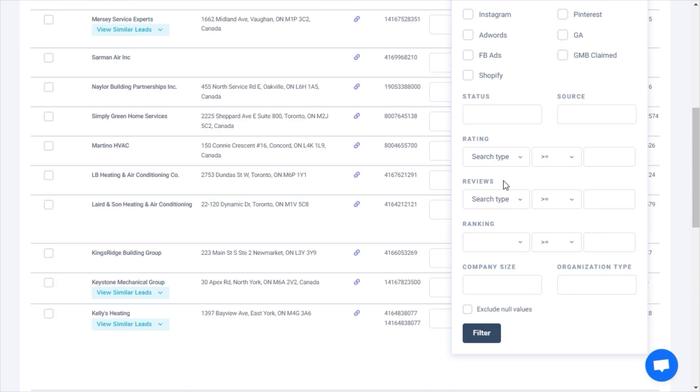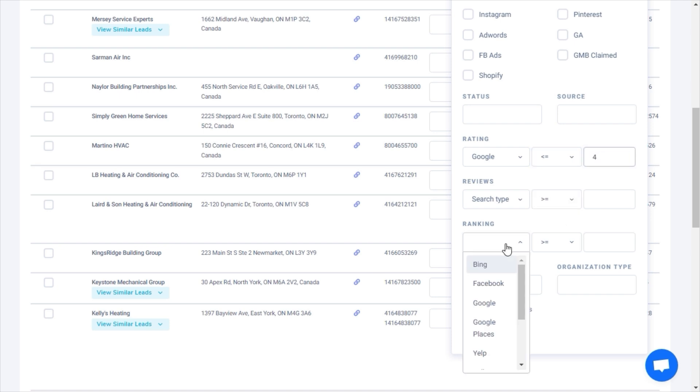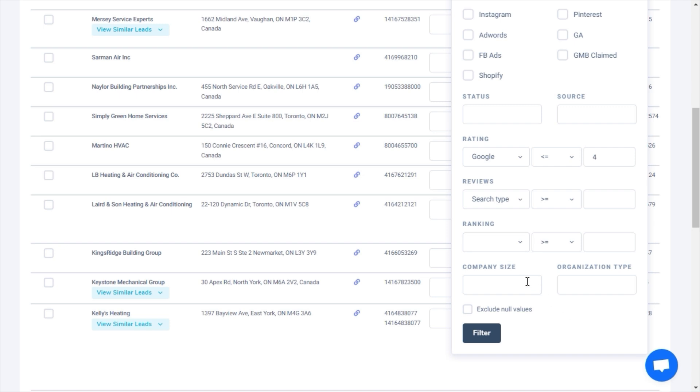You can filter businesses with a Google rating of 4 or below to sell them reputation management services. You can sell SEO services to businesses that don't appear in the top three results of the searched keyword. The possibilities are truly endless.